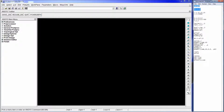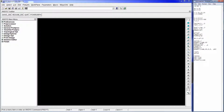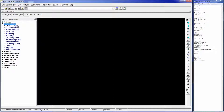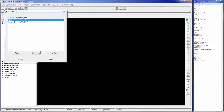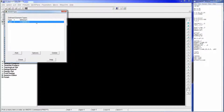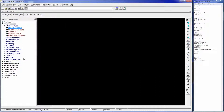We're going to start with PREP7 - copy and paste. PREP7 puts us in the preprocessor. ET,1,21 will define element type 1 as MASS21, and ET,2,14 will define element type 2 as COMBIN14 with default specifications.